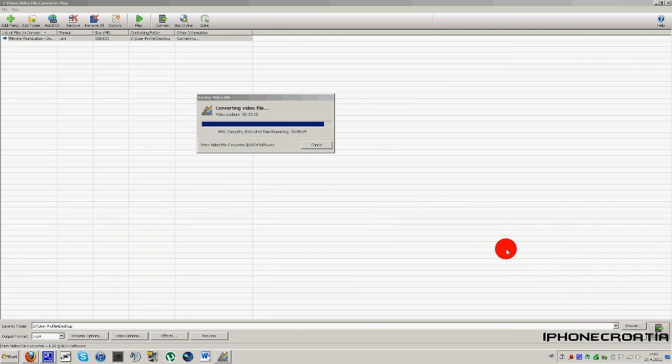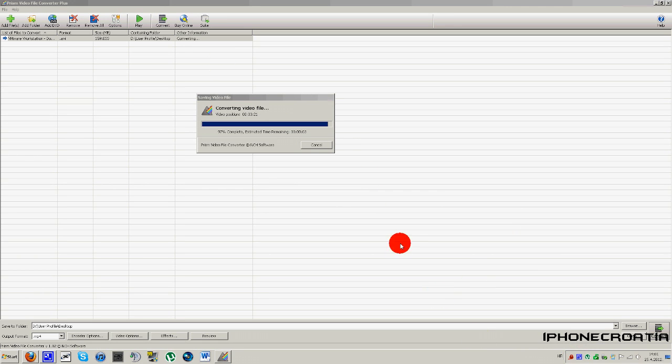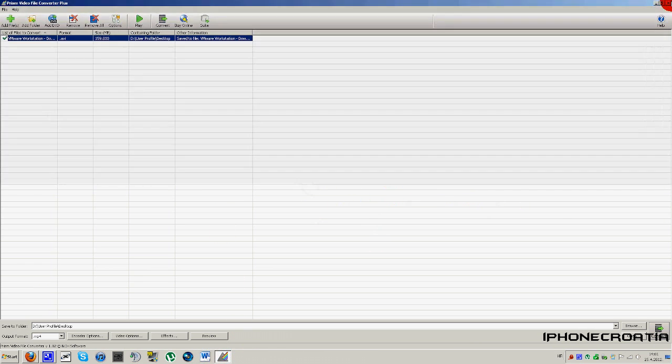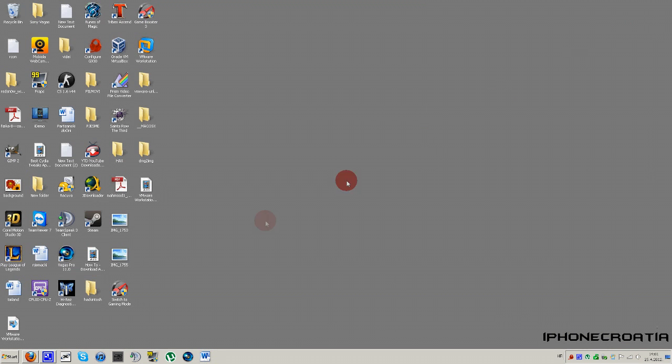Okay, so we are coming to the end. It took about three or four minutes and now it's most likely gonna be done. Okay, it's done. We can close Prism.